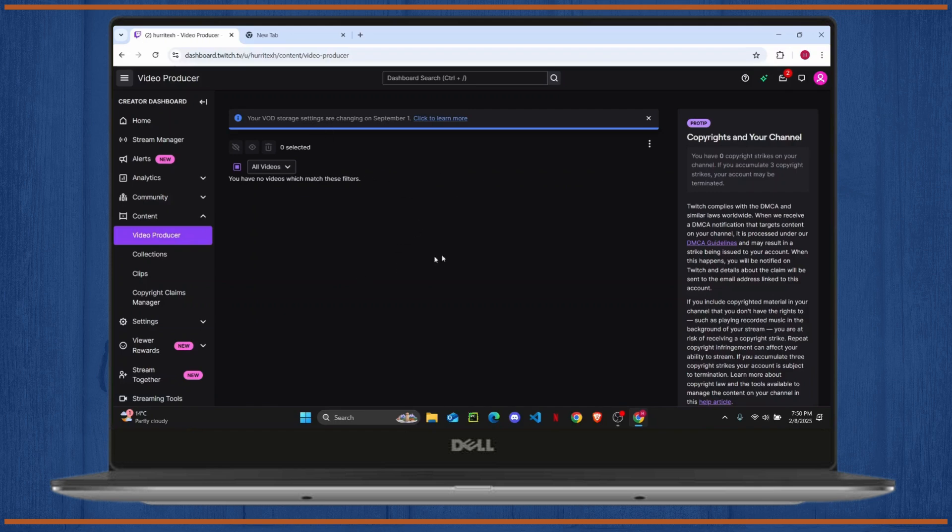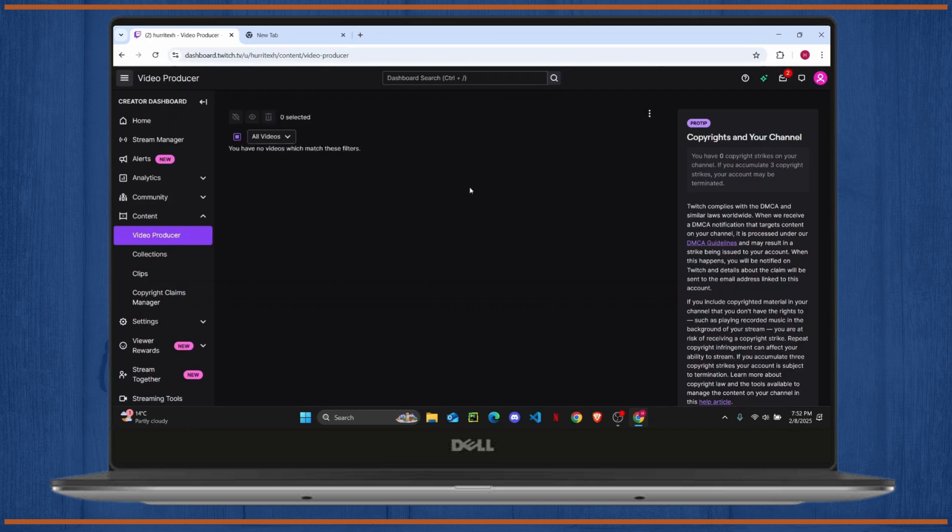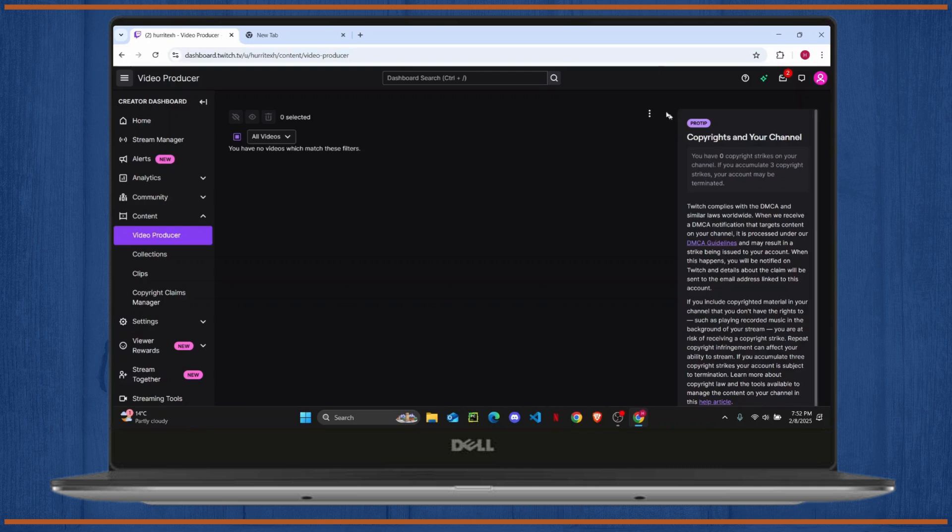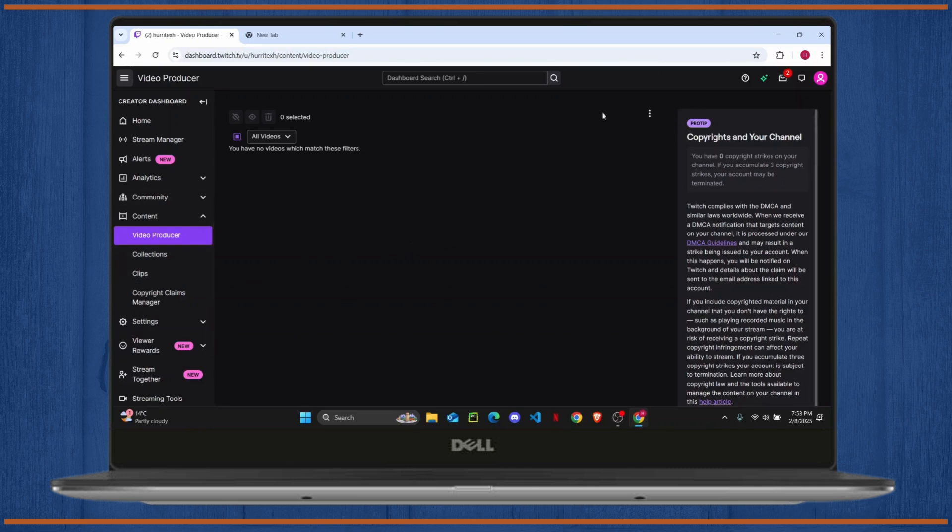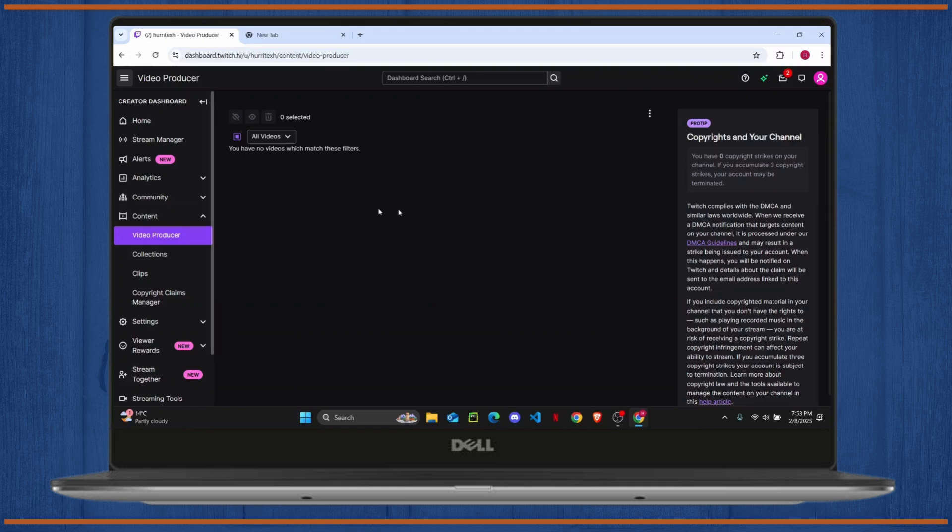Now what you can also do is upload new VODs here or clips. So for that, you have to be an affiliate to be able to upload clips. So if you're not a Twitch affiliate, then you won't have the upload button here.